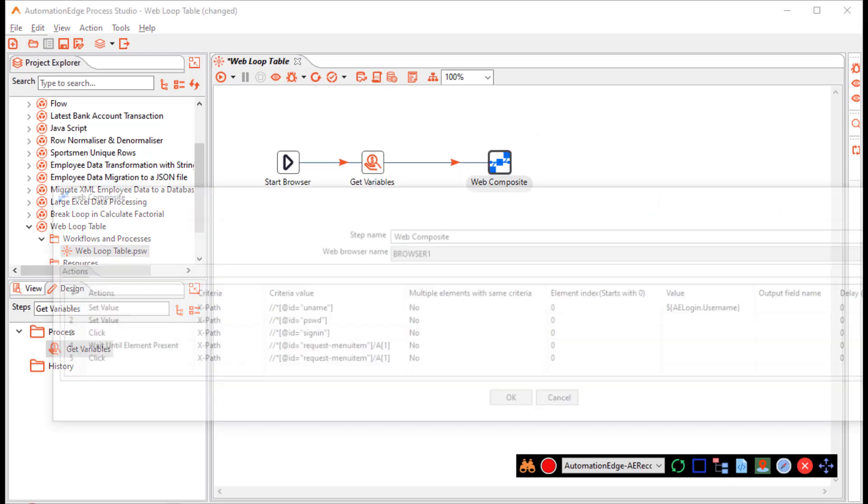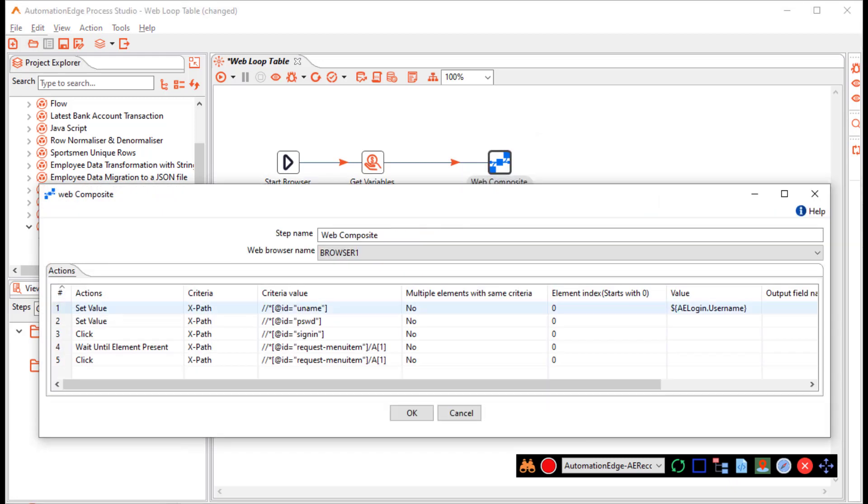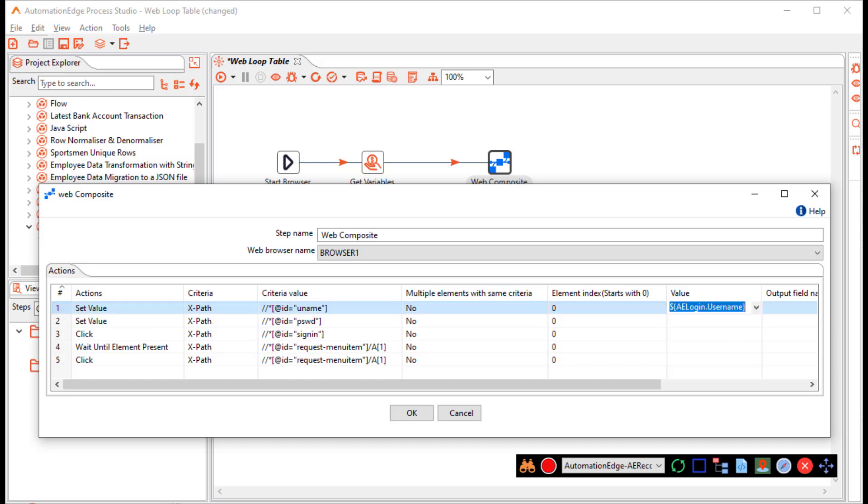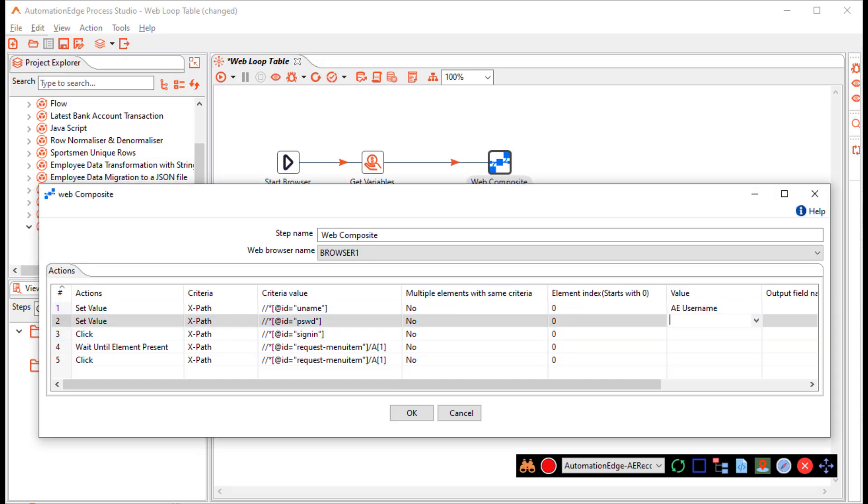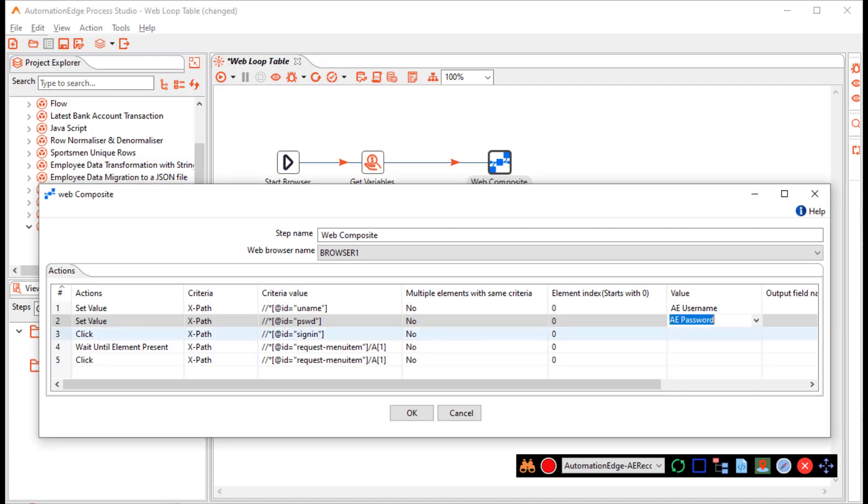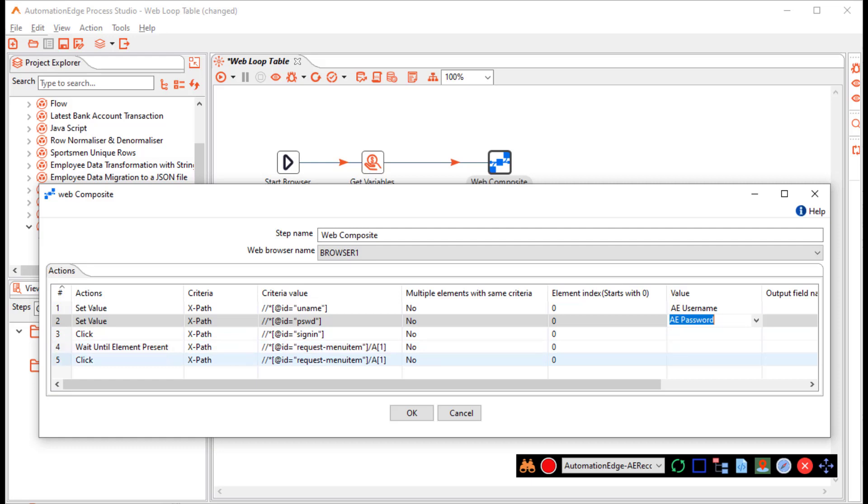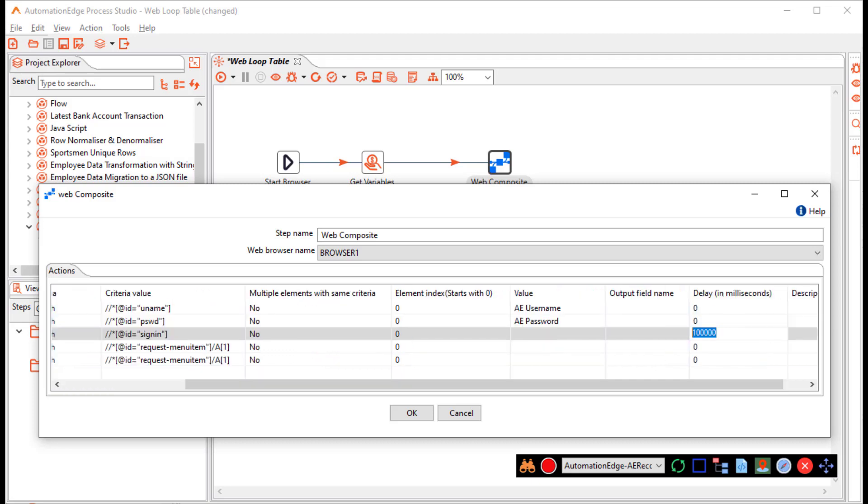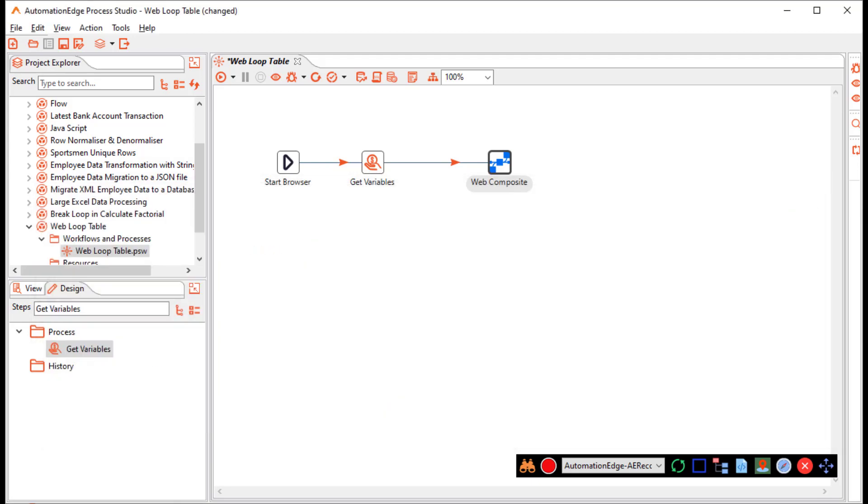Let us check the web composite step. Set the username password. I had provided a parameter. But we can use the fields that we have created: Username and password. And for clicking the sign in, web wait until element present for the requests menu, and clicking the request menu. Let us provide a delay in milliseconds. Click OK.